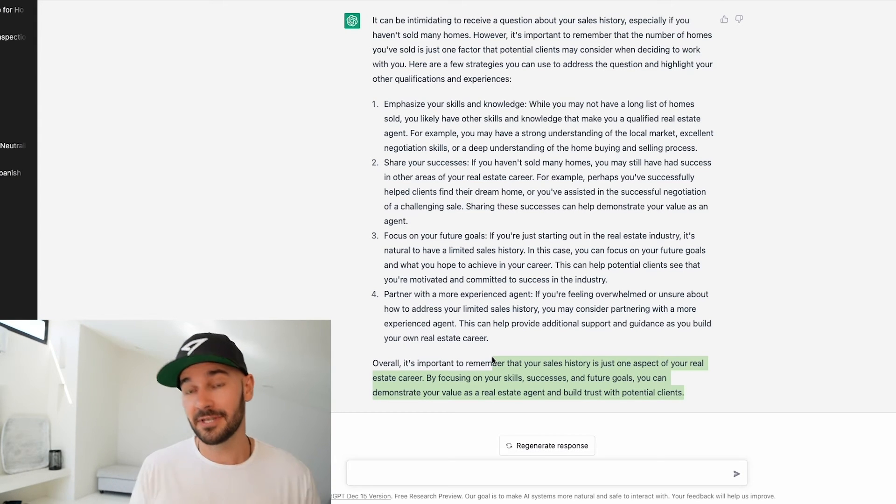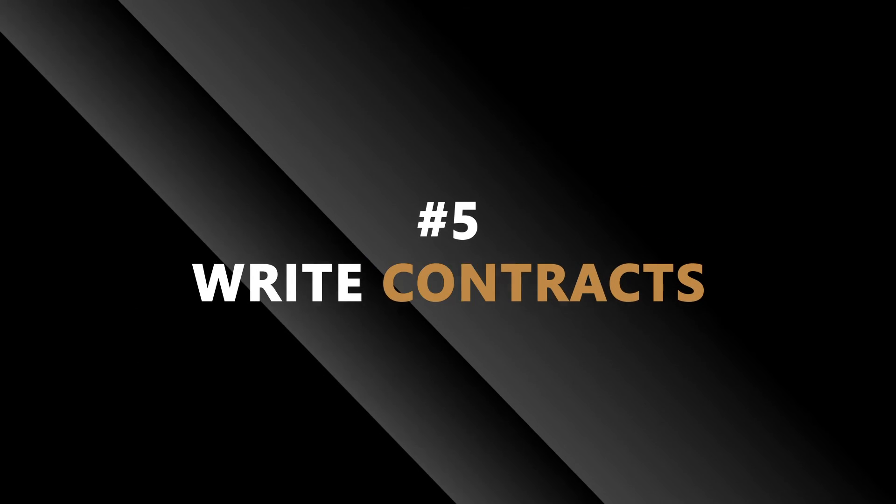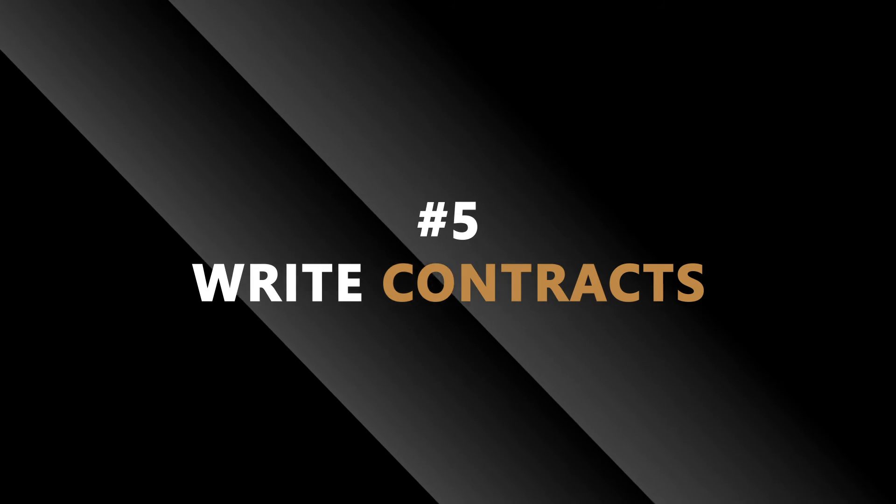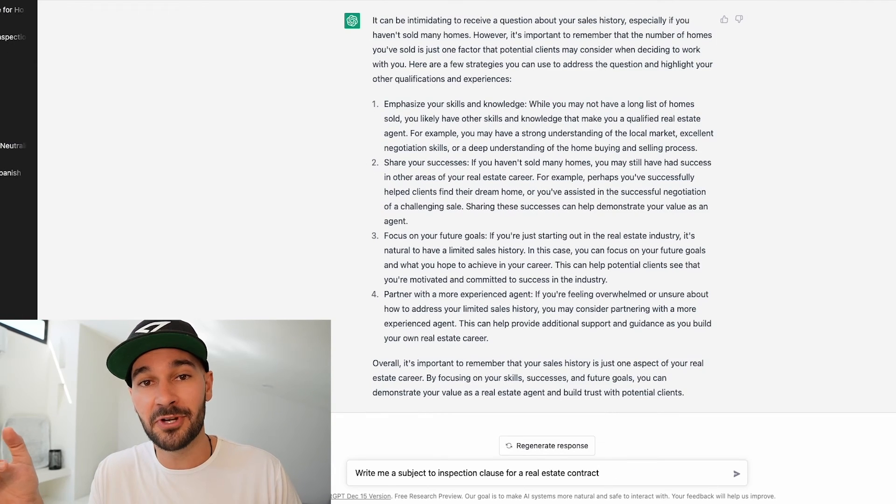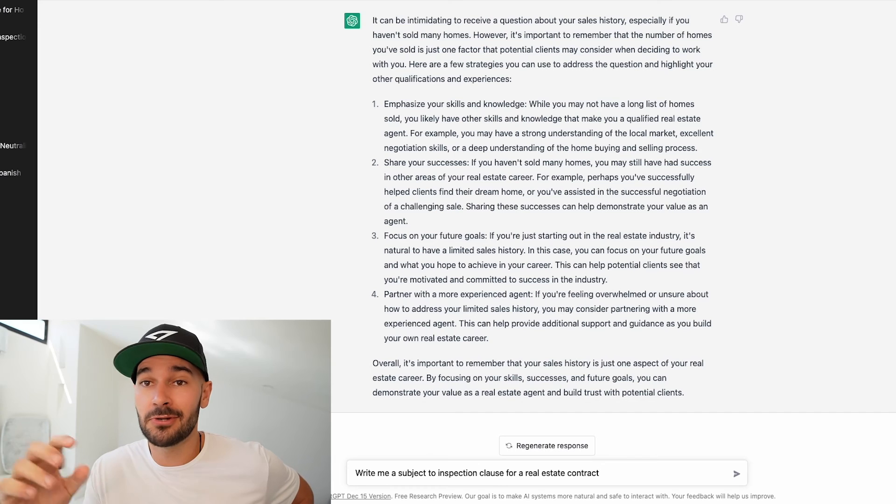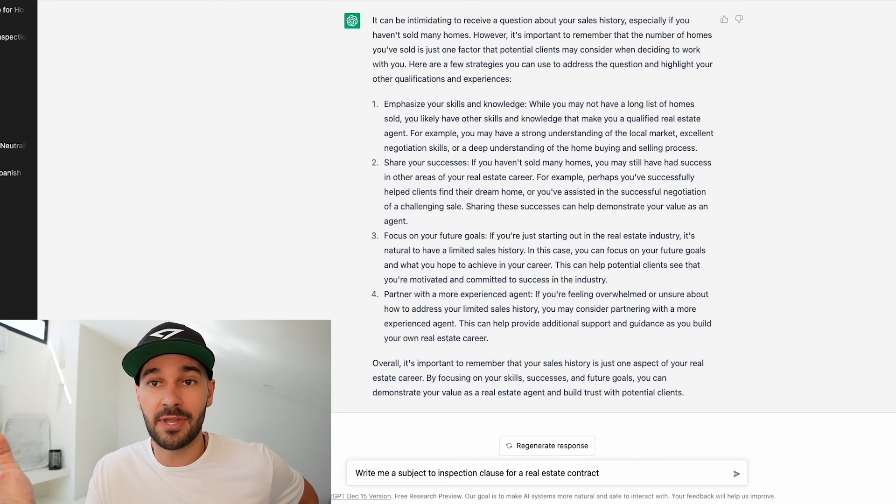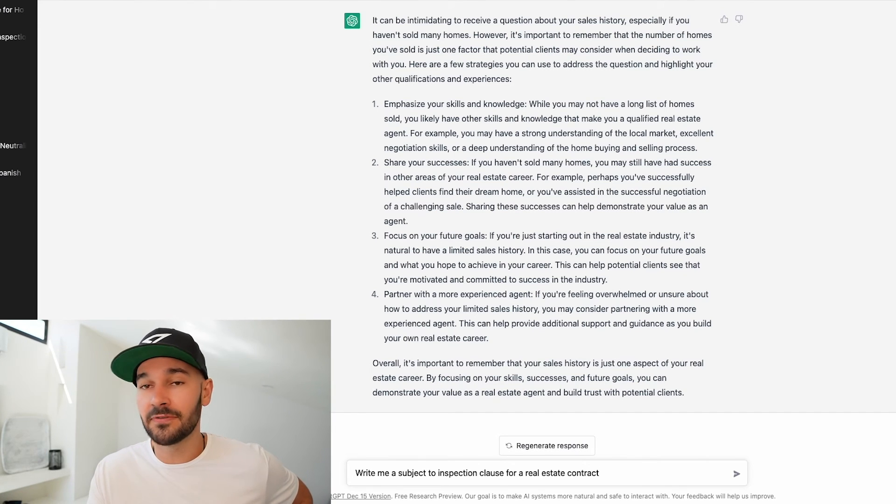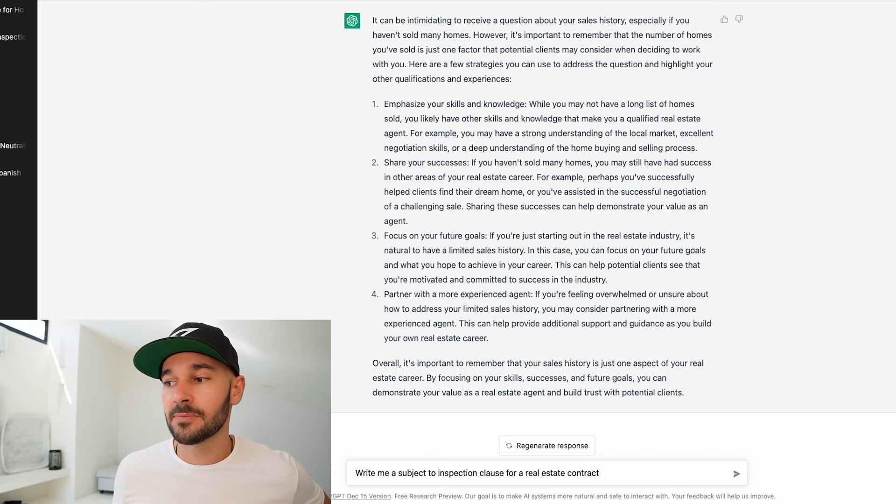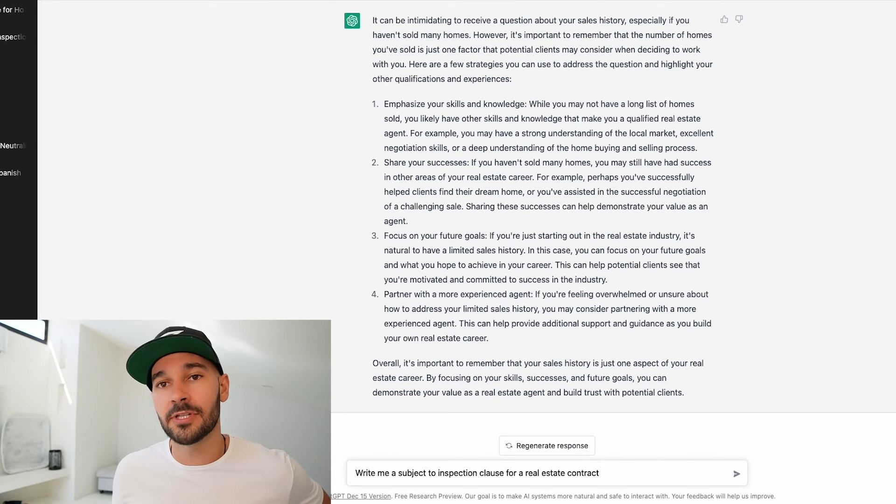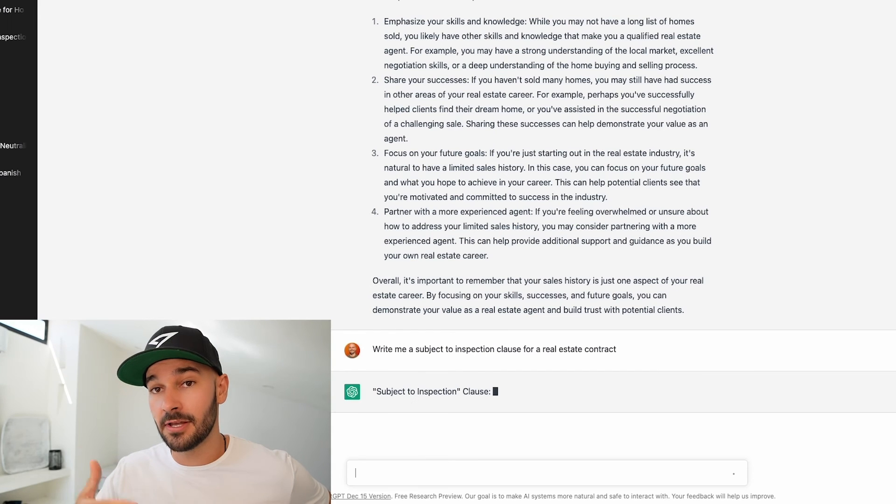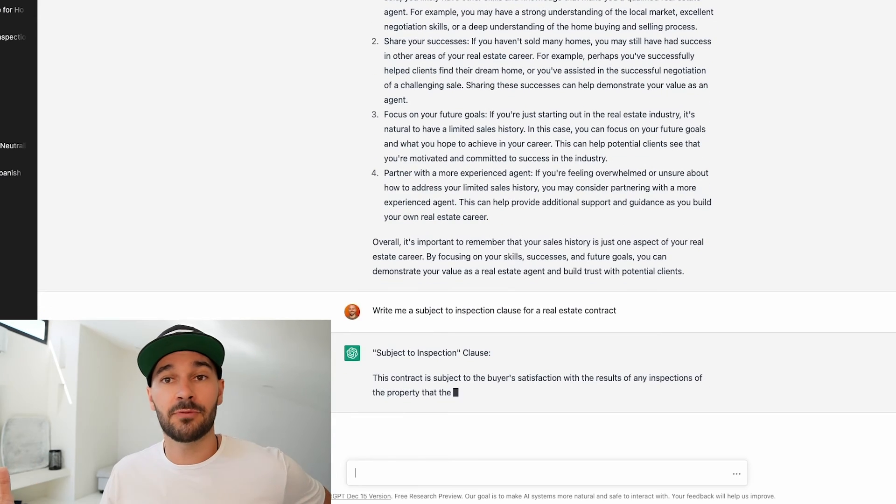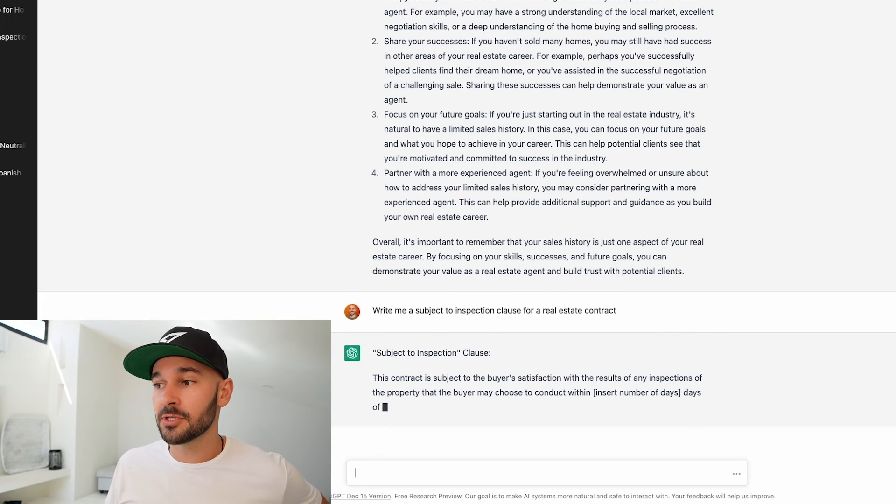Now the last one I love this because I actually had this tool to review our contract and you can do the same. You can get this tool to write you code for your website. Like if you say write me CSS code to make buttons green it'll do that. You can literally write code with this tool if you don't know code. Here's a fun one for real estate though is write me a subject to inspection clause for a real estate contract. So if you're putting in a clause that isn't in your default contract in your market you can have it write this clause for you. So let's see what it comes up with.